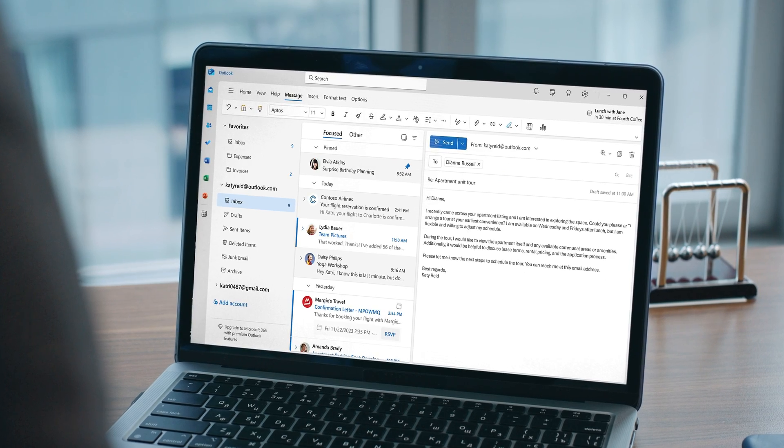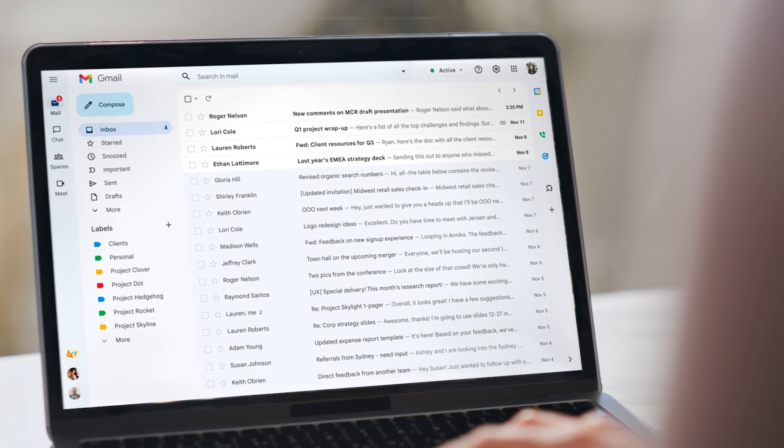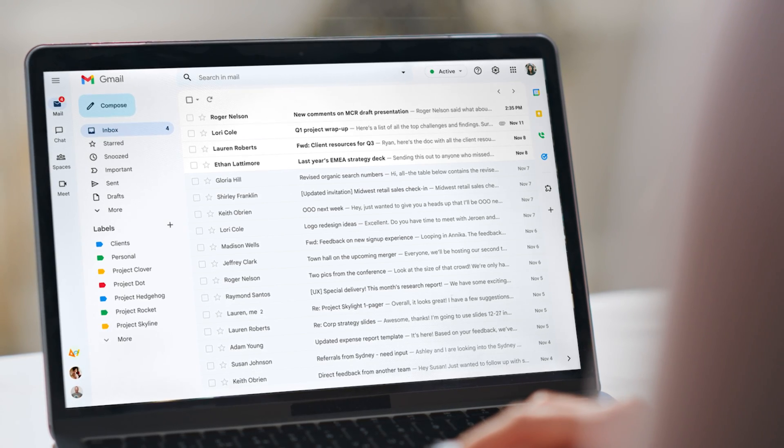Sometimes you've got a particular user group, and they just really want to use Outlook. And it's been a long time getting people off Outlook and into Gmail. These days, that one's less of a thing.